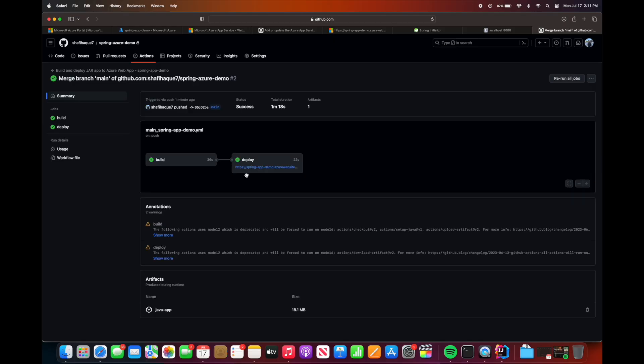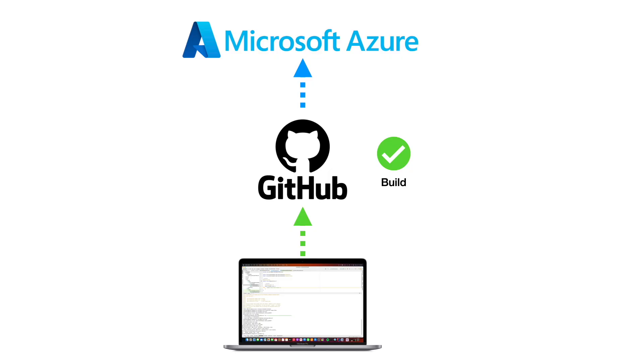And then the URL should show up. After a few refreshes, we should see the newest URL, hello Azure edited. So that's about it. Now you should be able to build and deploy code using GitHub Action and it should automatically get deployed to Azure web app.